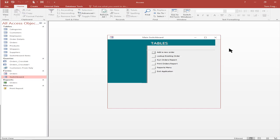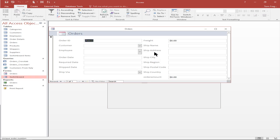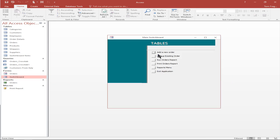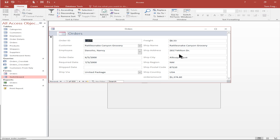Within a couple of minutes it made a very nice menu for us. I'm going to say add a new order. Remember, we opened up the form in add mode, and you can see it added a new record to the orders form. If I look up existing orders, that'll open up the orders form and put it into edit mode, which means we're on the first record and from there we can go to the different records.